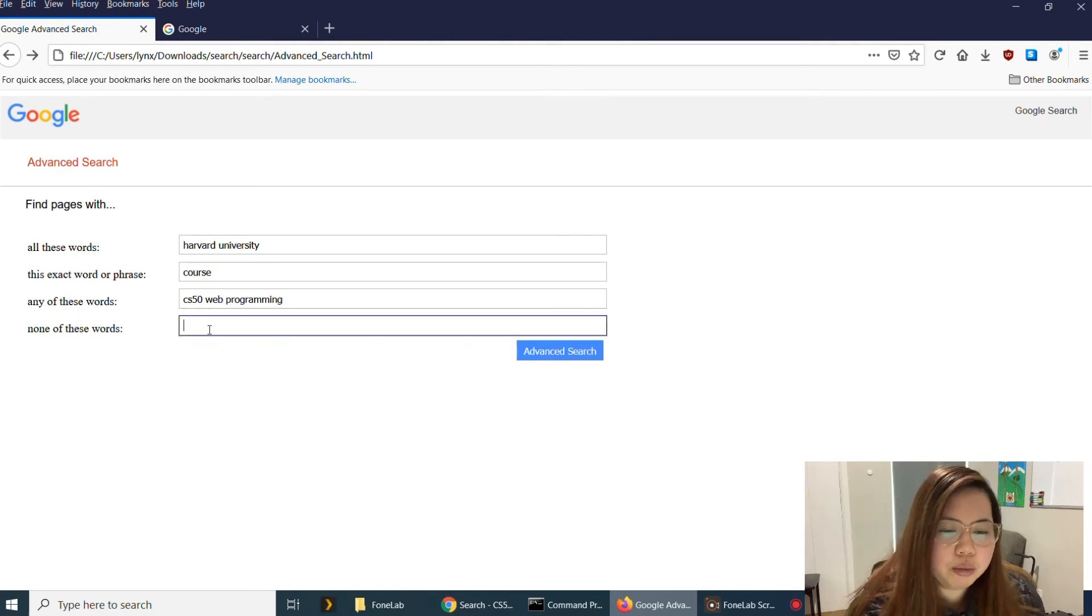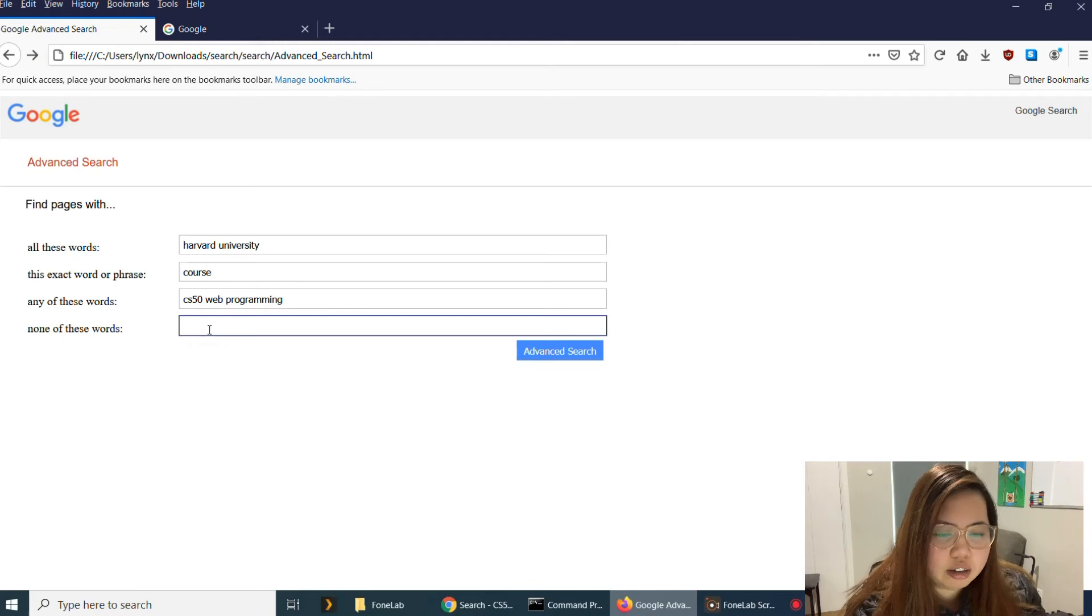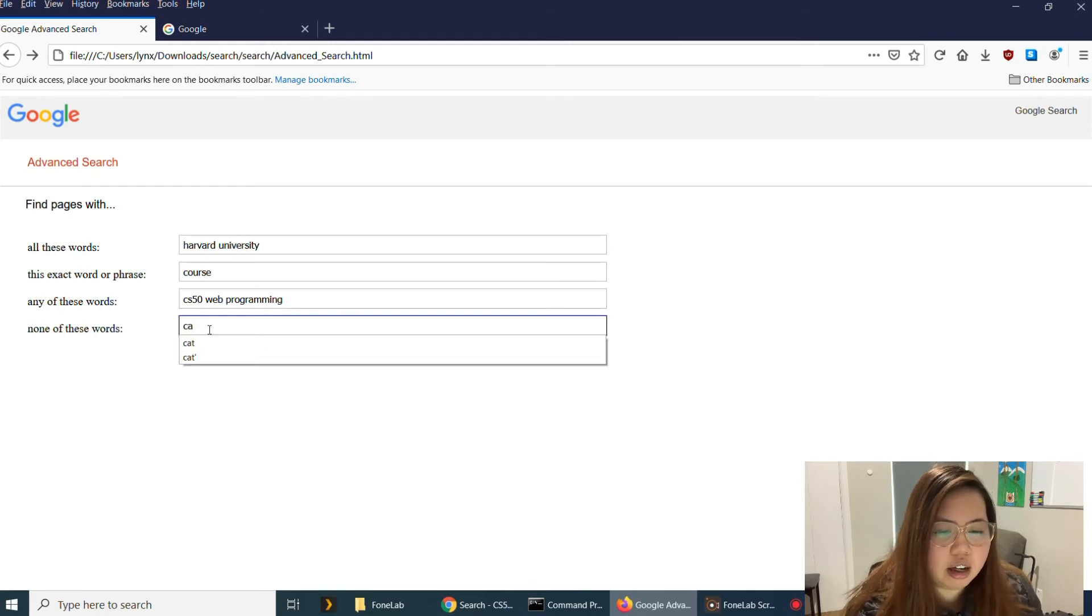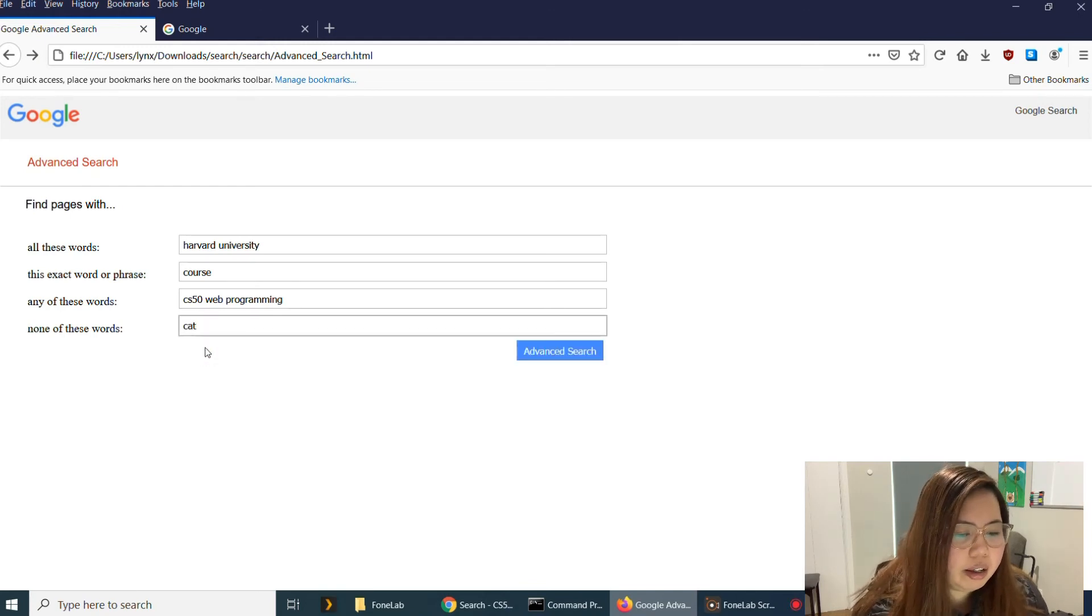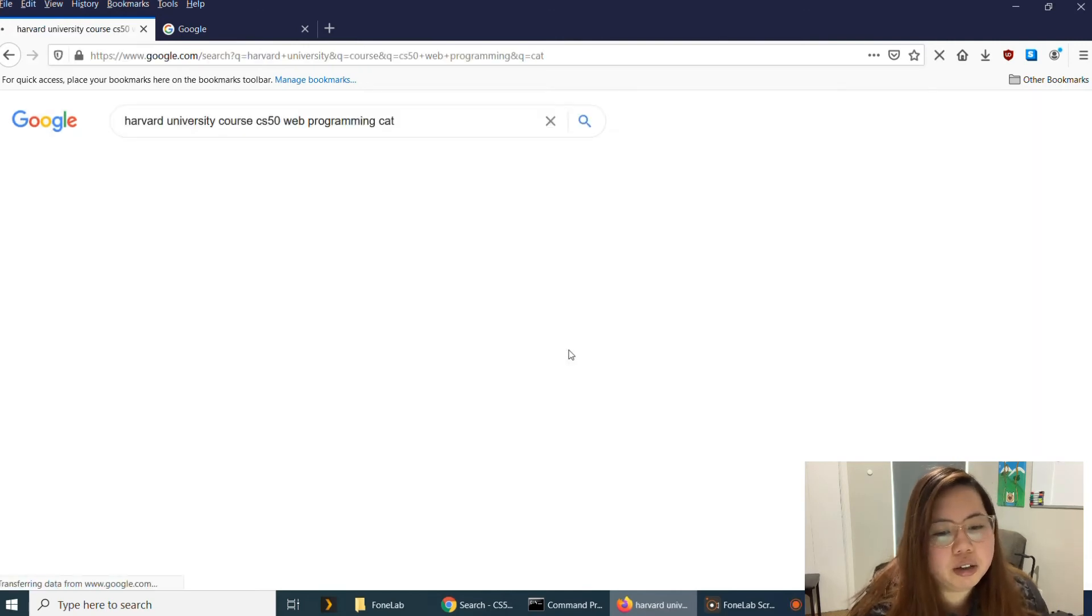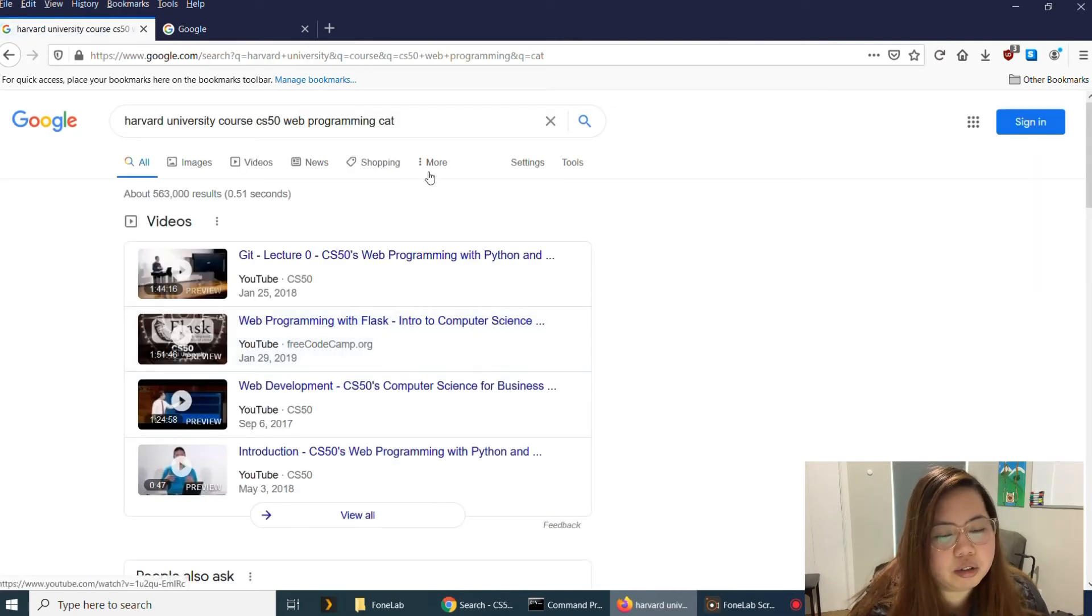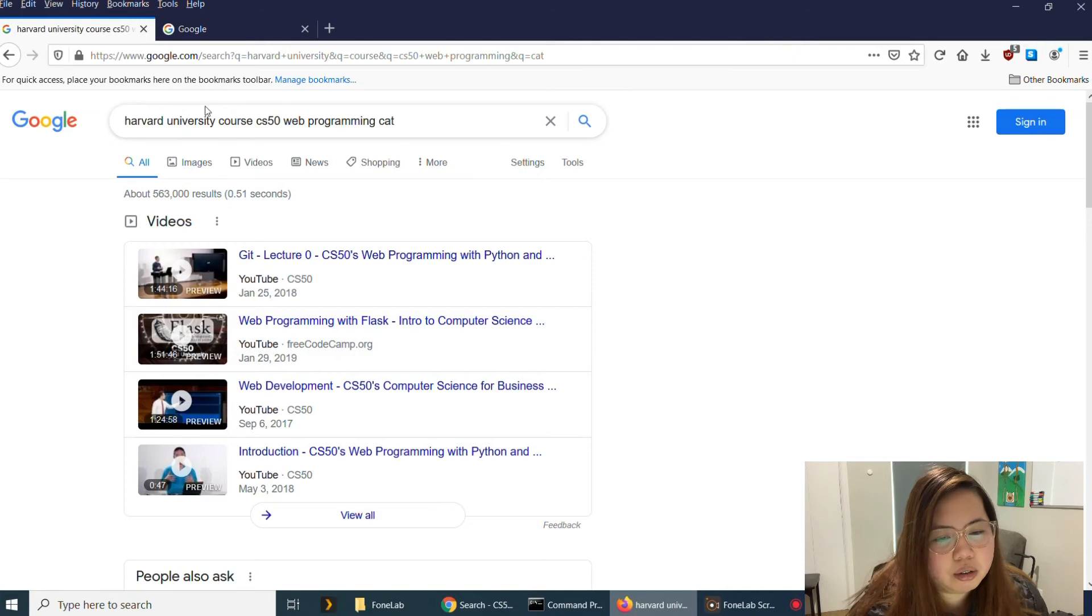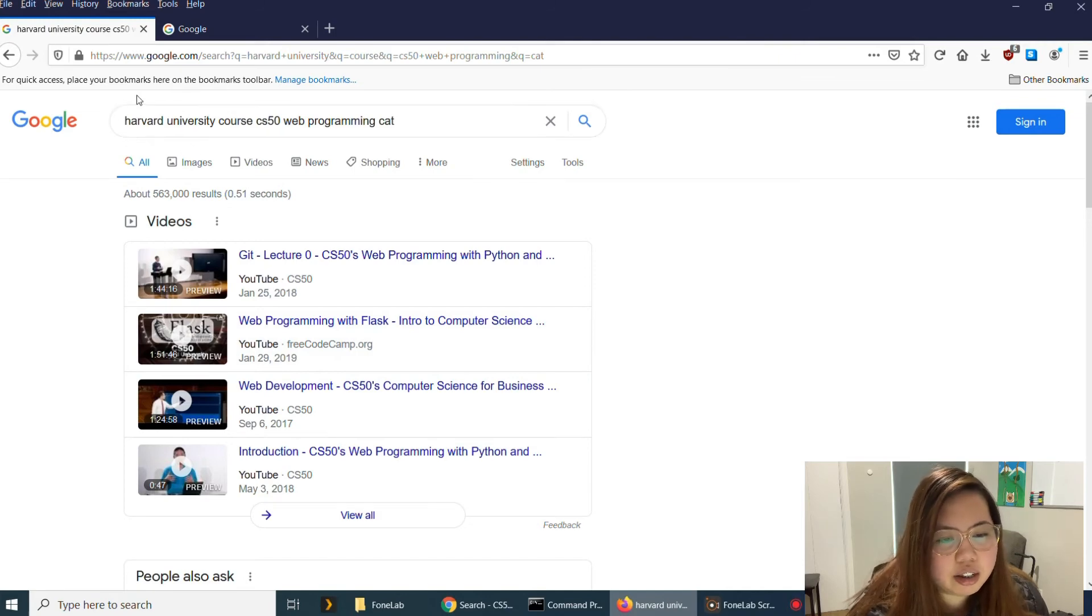And none of these words, say cat. Cat. All right. Then advanced search. It will take me here to the Google advanced search and all the words that I typed in is in here.